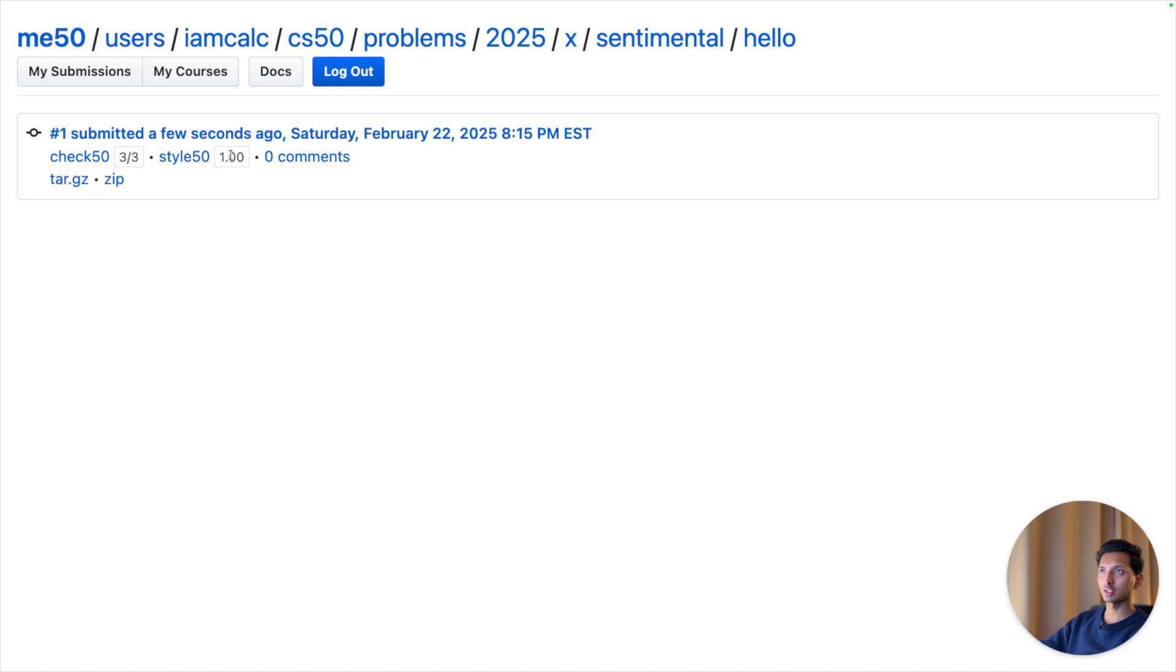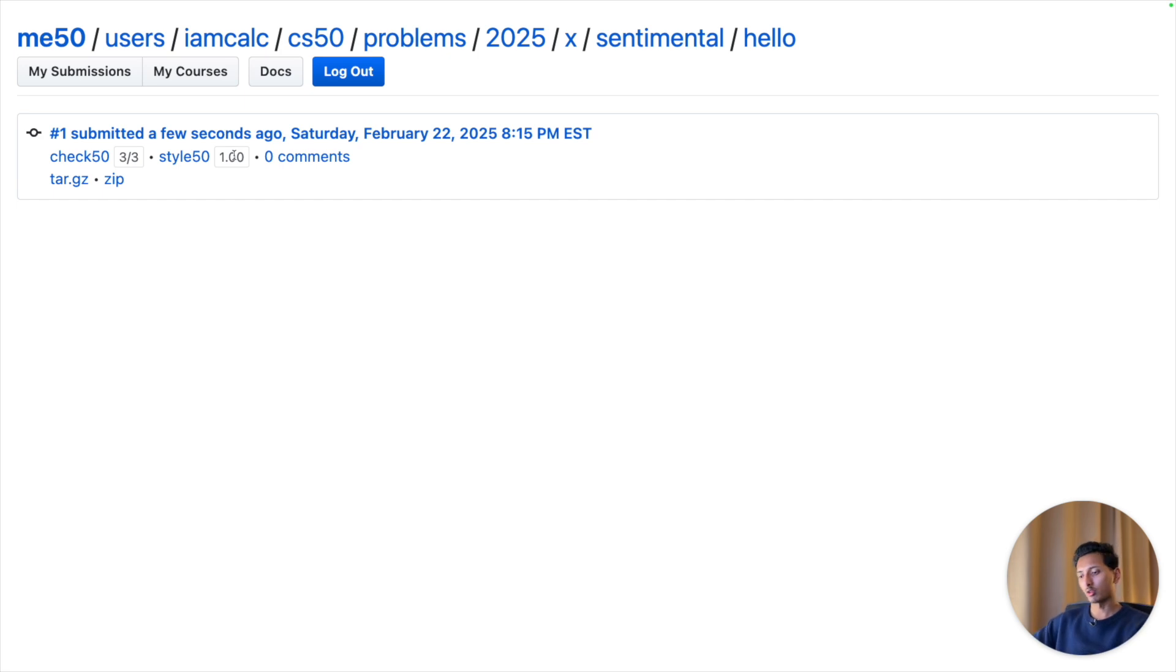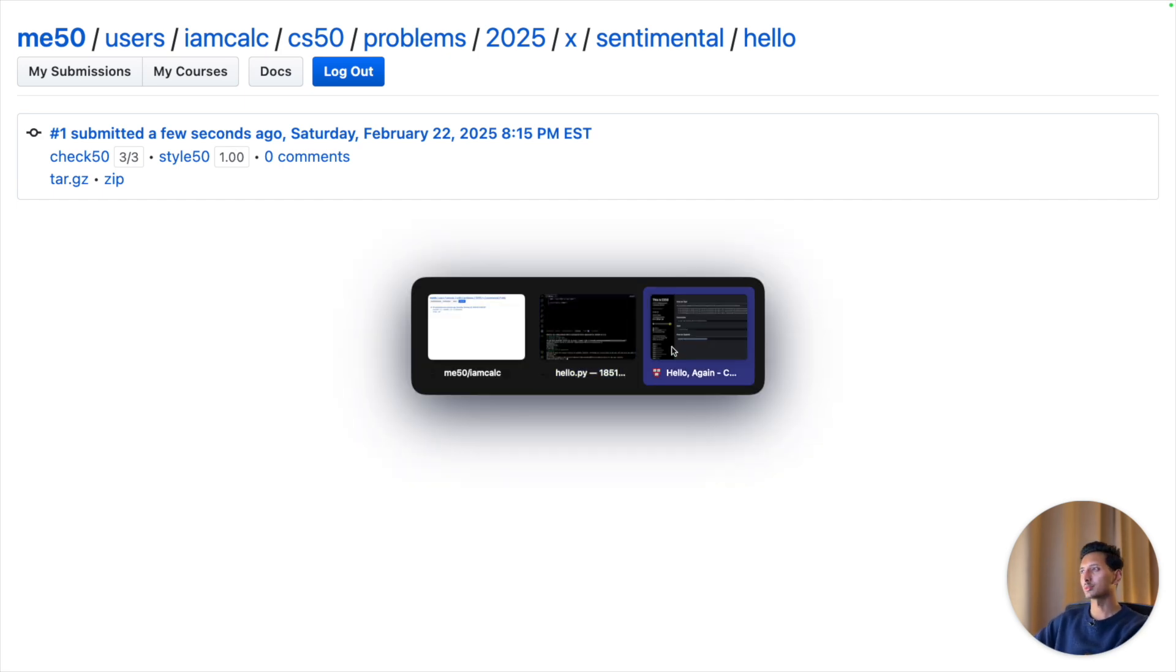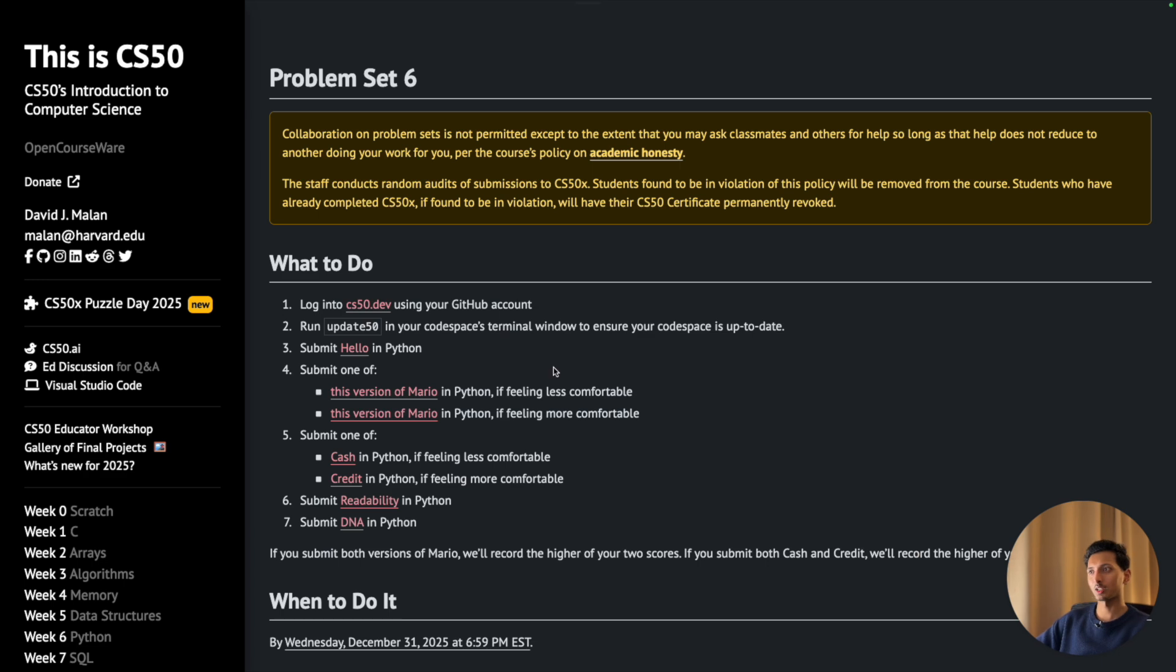So that is how you solve the very first problem of Week 6 of CS50. Similarly, I have made videos for all the other problems of Week 6 and much more. If you want to watch those videos, click on the video playlist that is going to be on the screen.